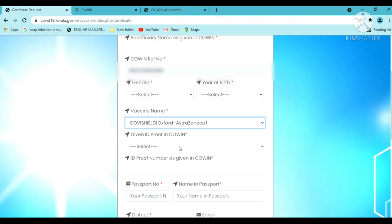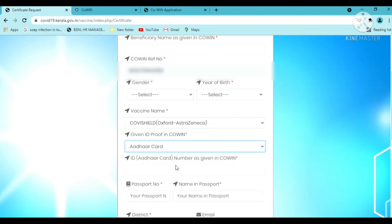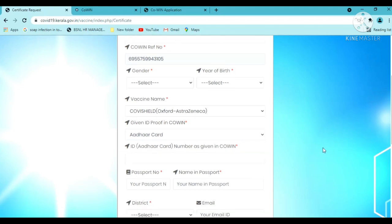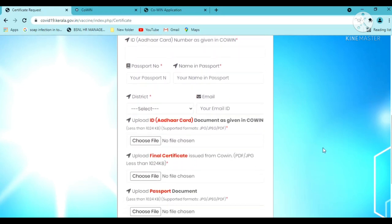Select the ID proof type. Enter the passport number. Then fill in the district and email address.